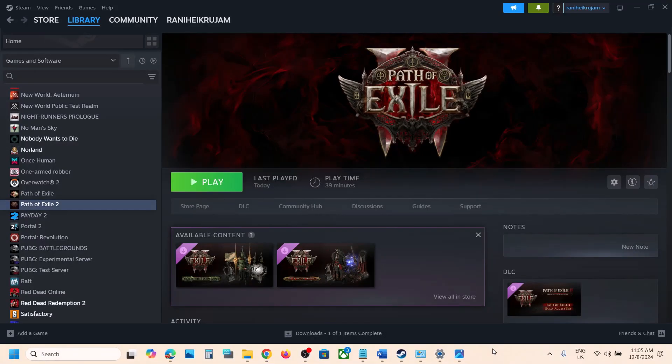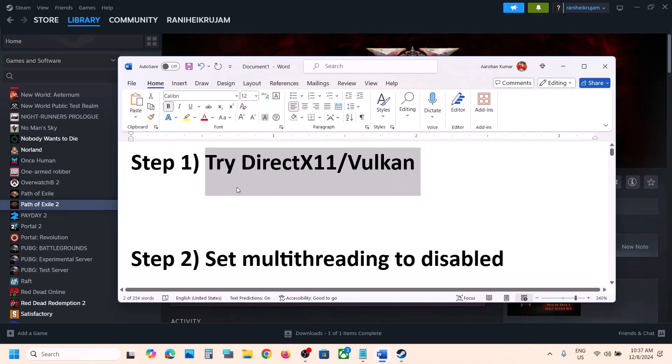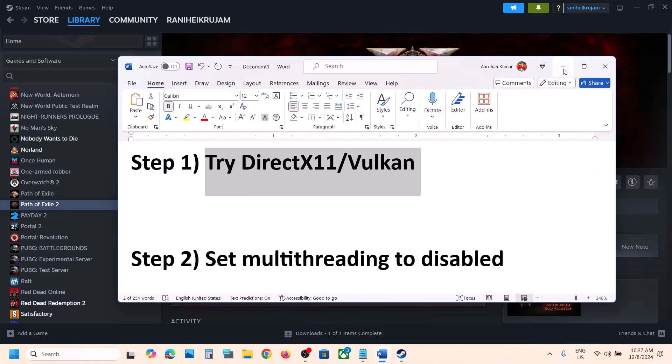Hello guys, welcome to my channel. So while changing the map in the game, if the game is crashing, then please follow the steps shown in this video. Now the first step is to try DirectX 11 or Vulkan.